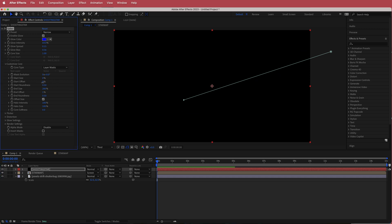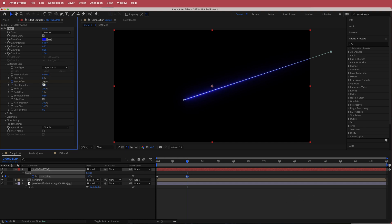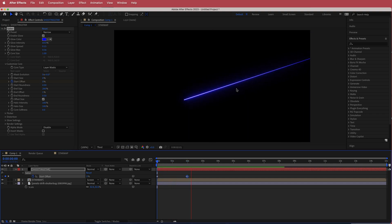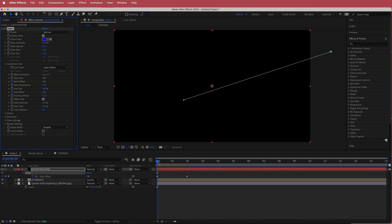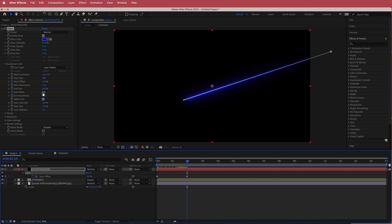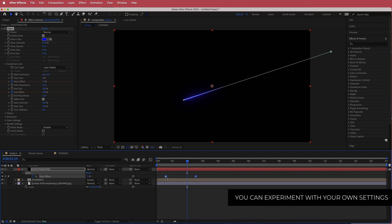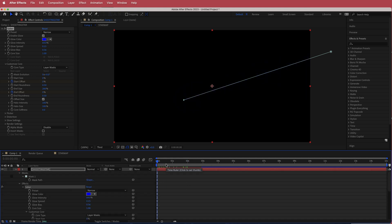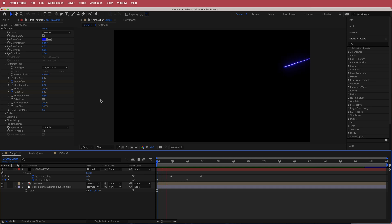Now animate this: set a keyframe for Start Offset at zero, press U to bring up keyframes, move to about two seconds, and increase it to 100%. To make it collapse, animate the End Offset — set a keyframe, move to two seconds and increase to 100%, then offset those keyframes slightly. Now you have that cool shooting star animation.